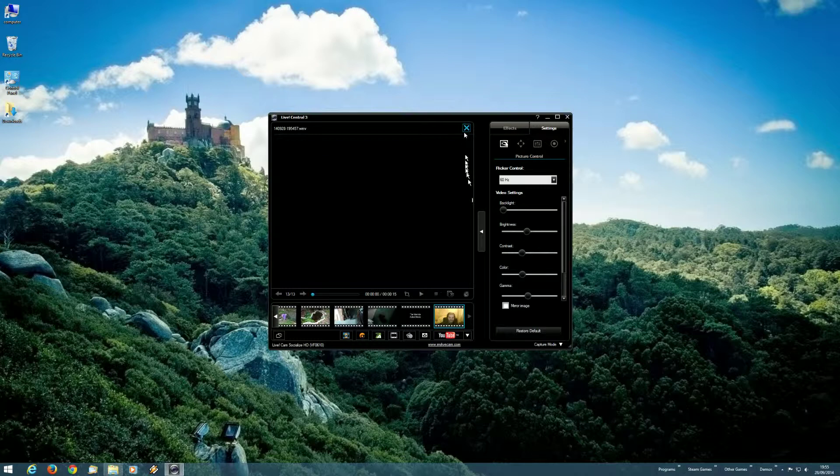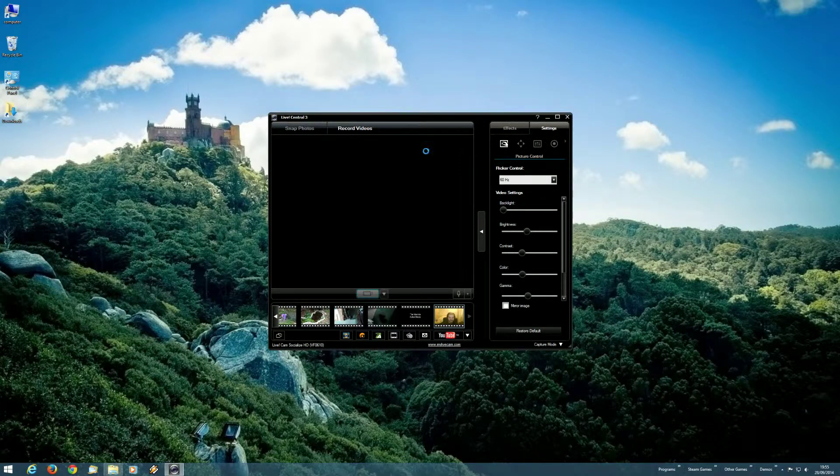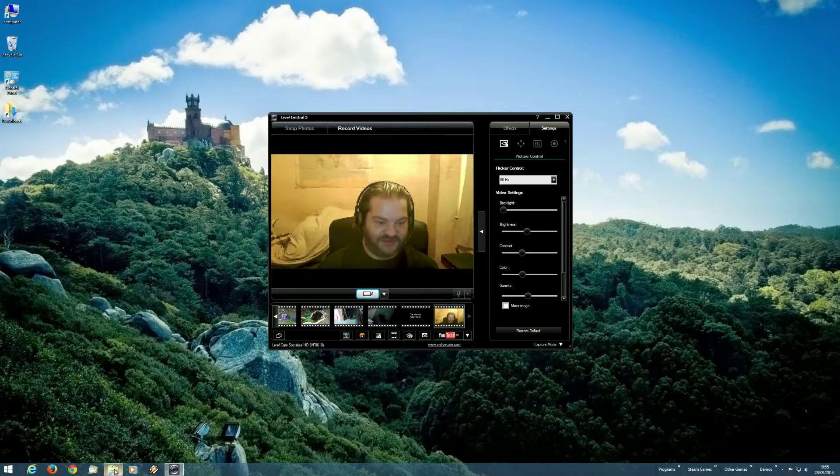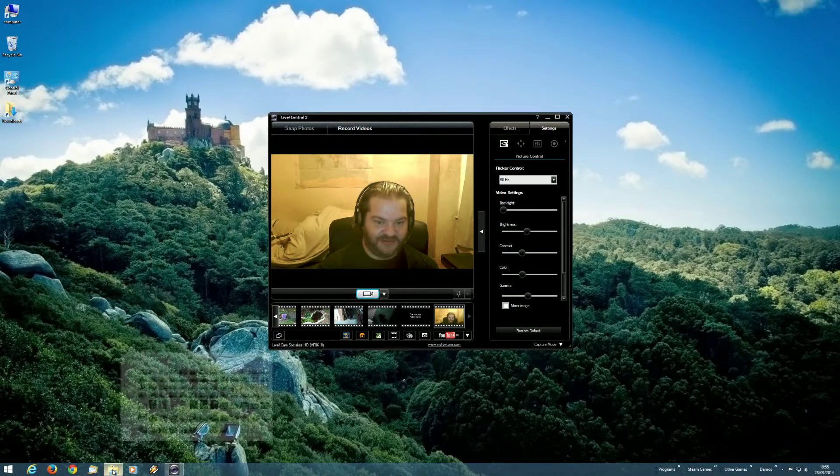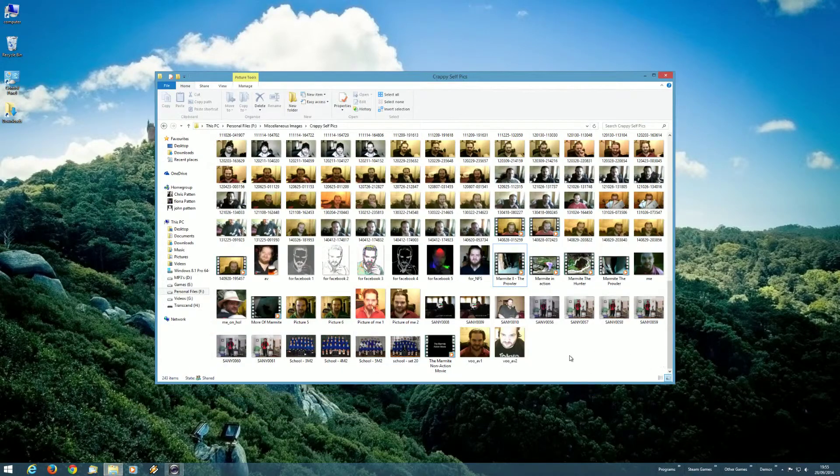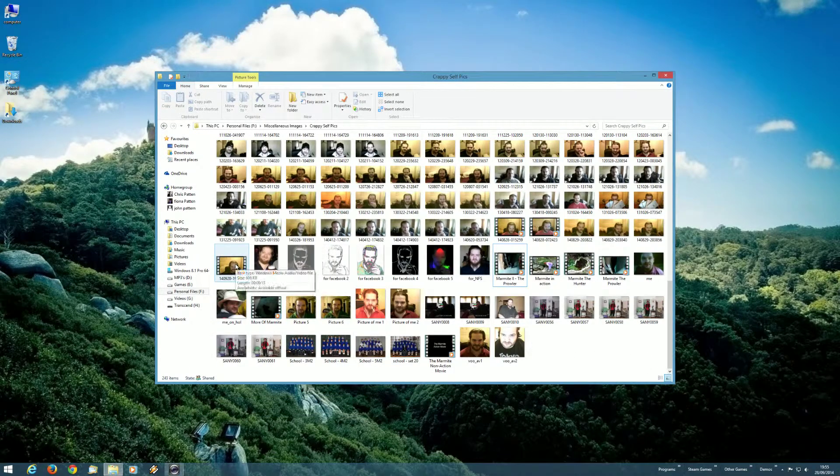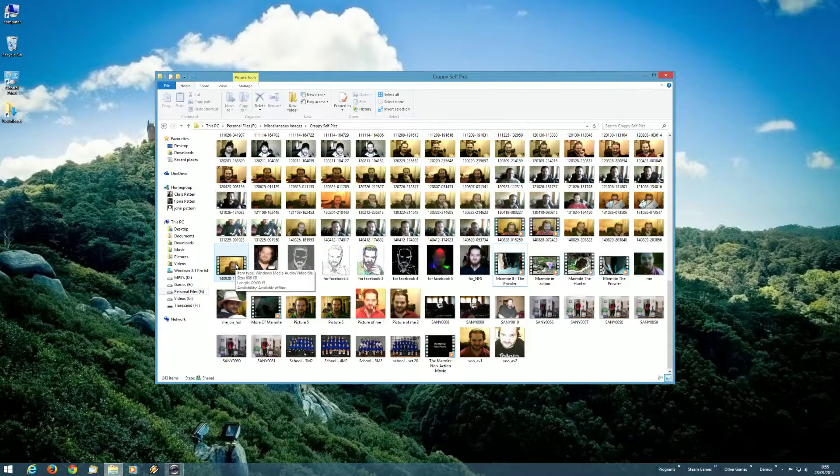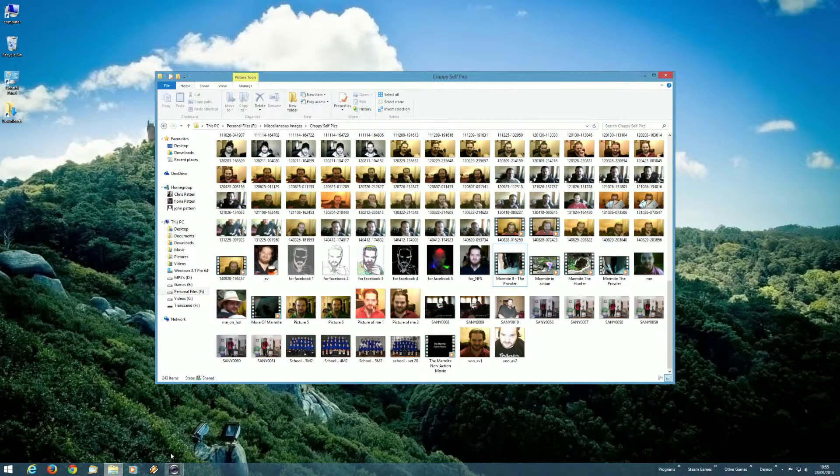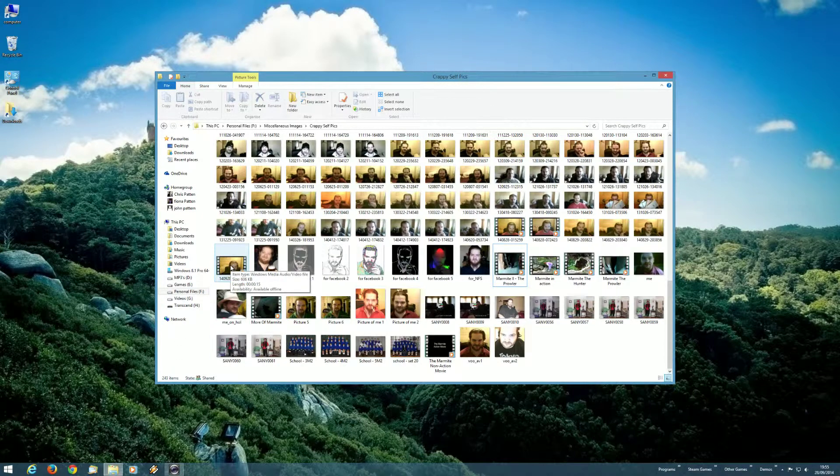And just in case you may think that it was because of the player within the application, this is the folder with all my grotesque images and videos, and where they all get saved. Let's play that file again.